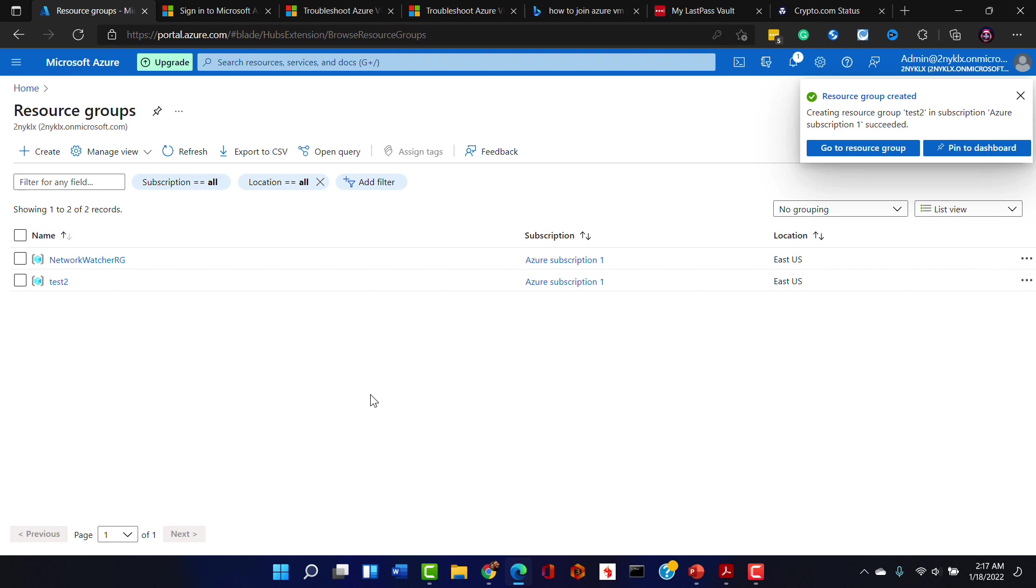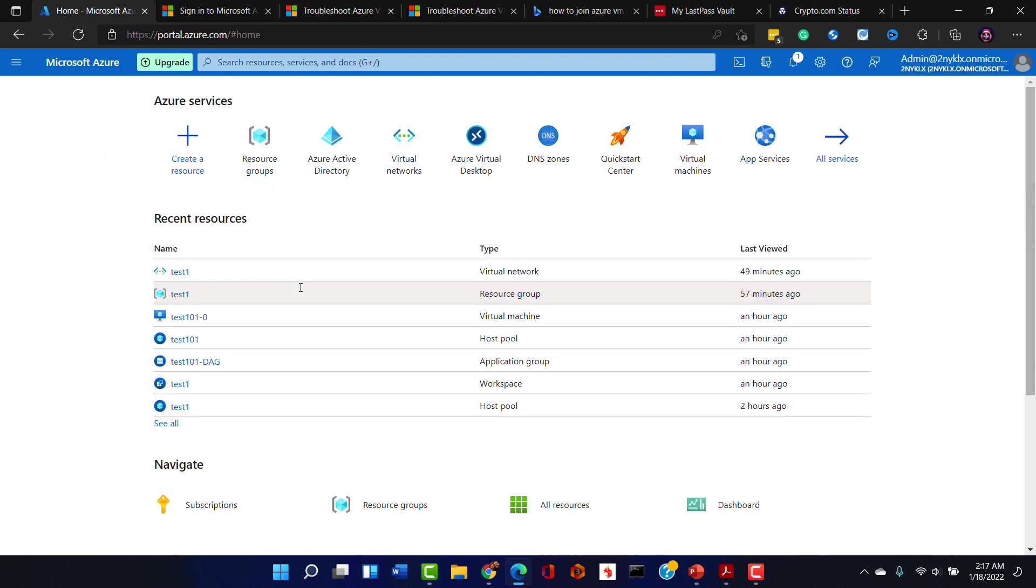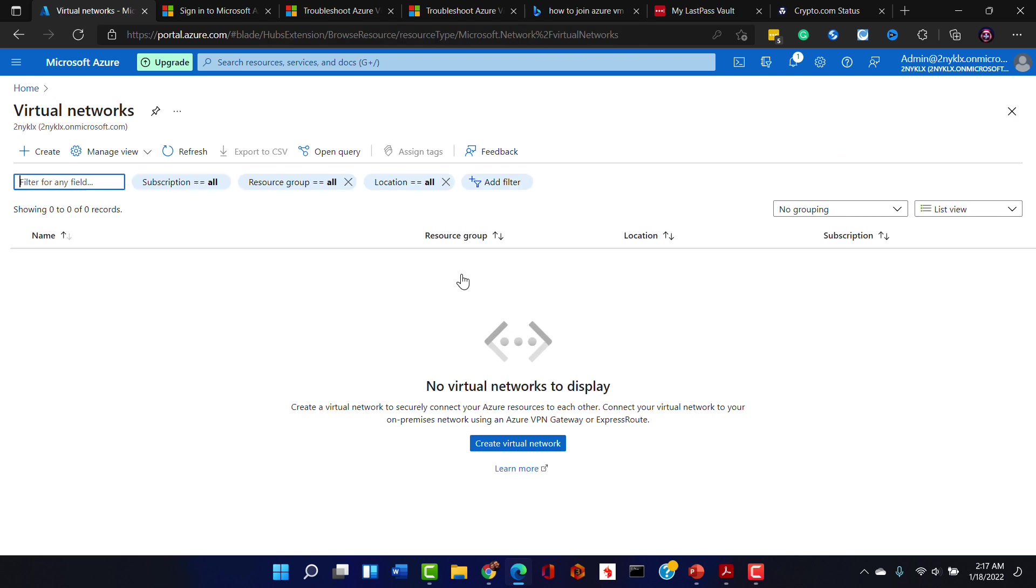Awesome. So another thing that we're going to need is a virtual network. The virtual network is going to be used to connect the virtual desktop environment to the Azure Active Directory. I'm going to go ahead and use our pre-built and ready to go Azure Active Directory for the Active Directory that will be used in our virtual desktop environment.